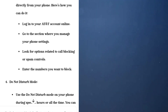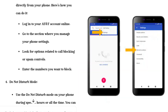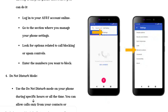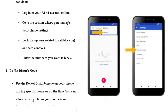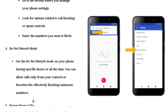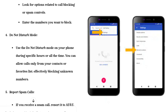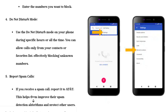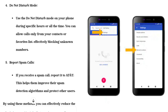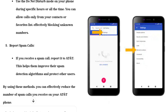Number three: manual blocking. AT&T allows you to manually block specific numbers through your account settings directly from your phone. Here's how: log in to your AT&T account online, go to the section where you manage your phone settings, look for options related to call blocking or spam controls, and enter the numbers you want to block.